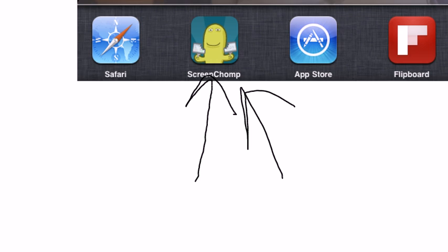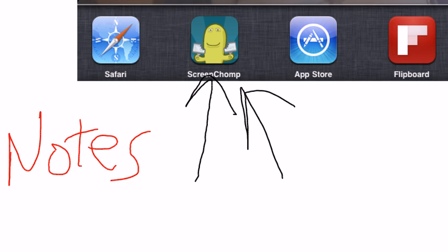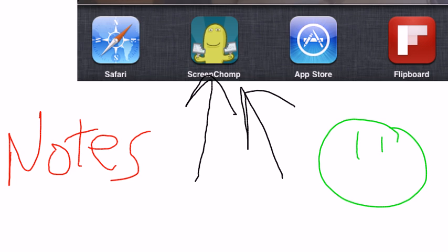What ScreenChomp does is it lets you draw on your iPad and just do notes and arrows and this kind of stuff. It's actually one of the reasons why one day I might want to get myself one of those iPad styluses and that type of thing.